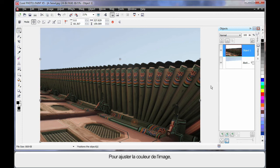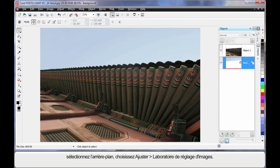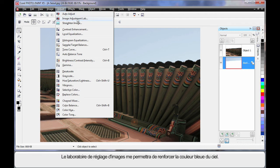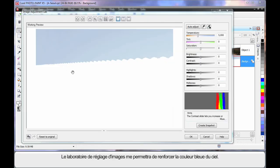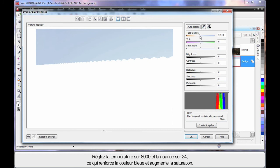We want to now do some coloring of our image. So first of all I'm going to select the background which is now only the sky and come up to Adjust and come to the Image Adjustment Lab. Here in the Image Adjustment Lab we can take this gray looking sky and make it a lot bluer. I'm going to set the temperature way over in the blue section, way up high around the 8000 mark.